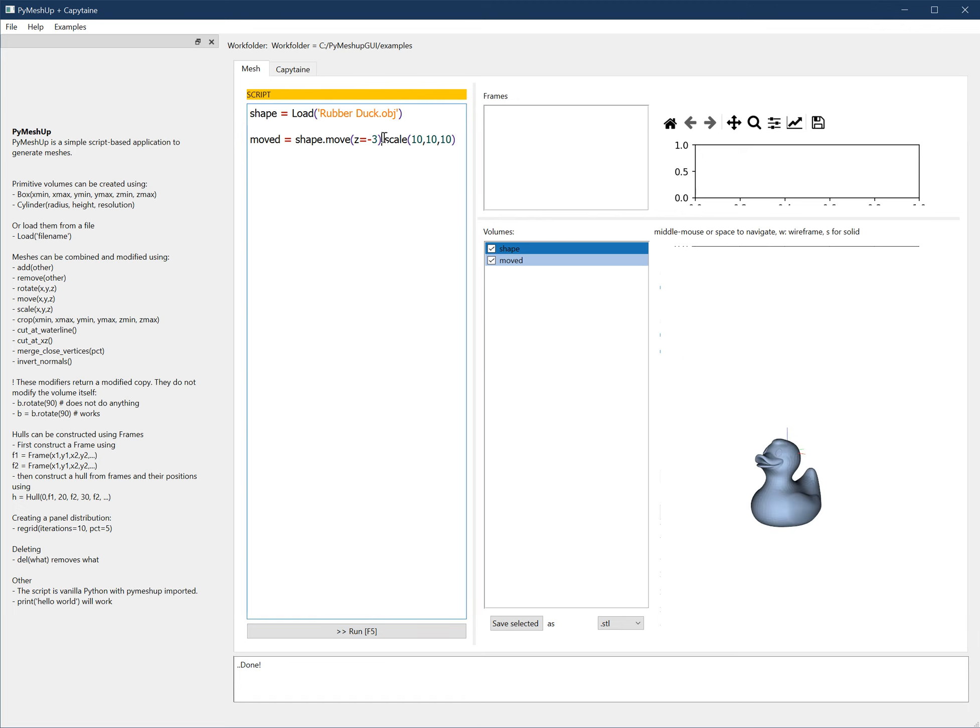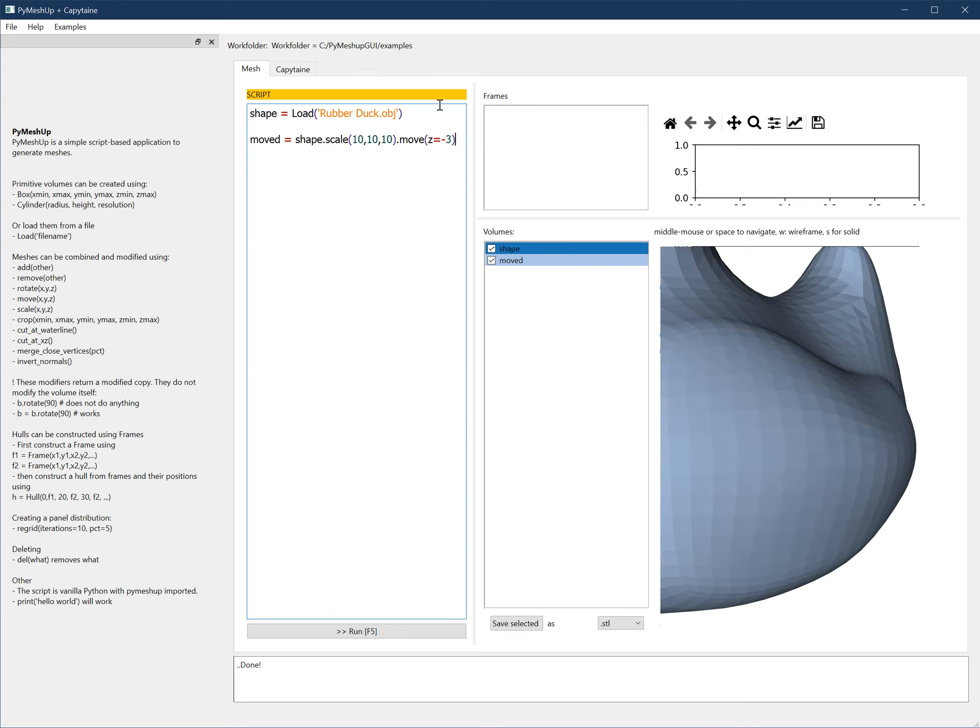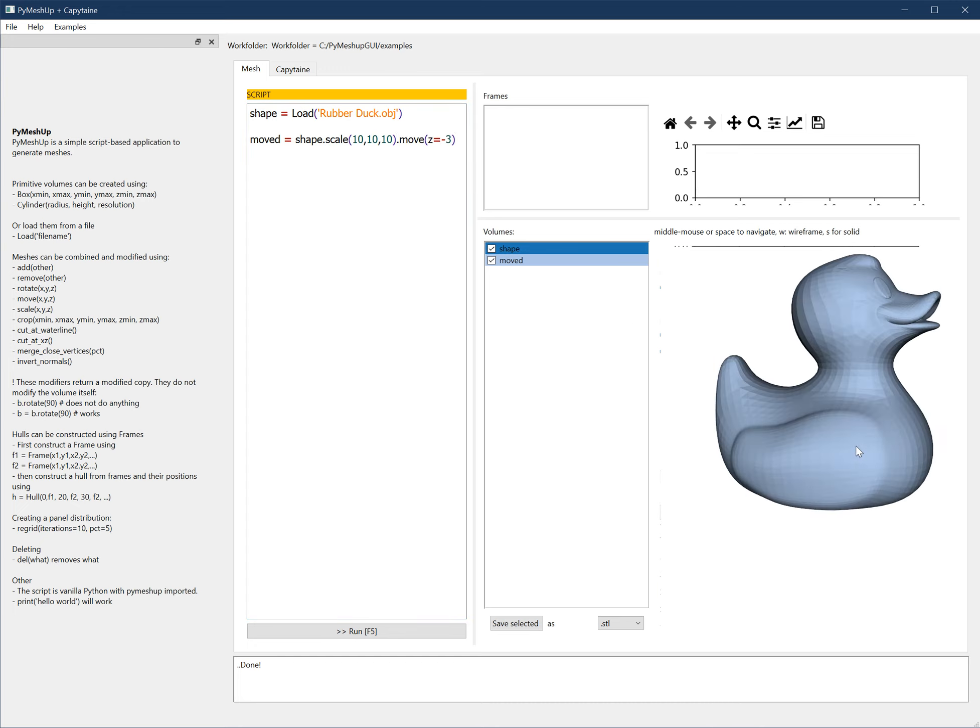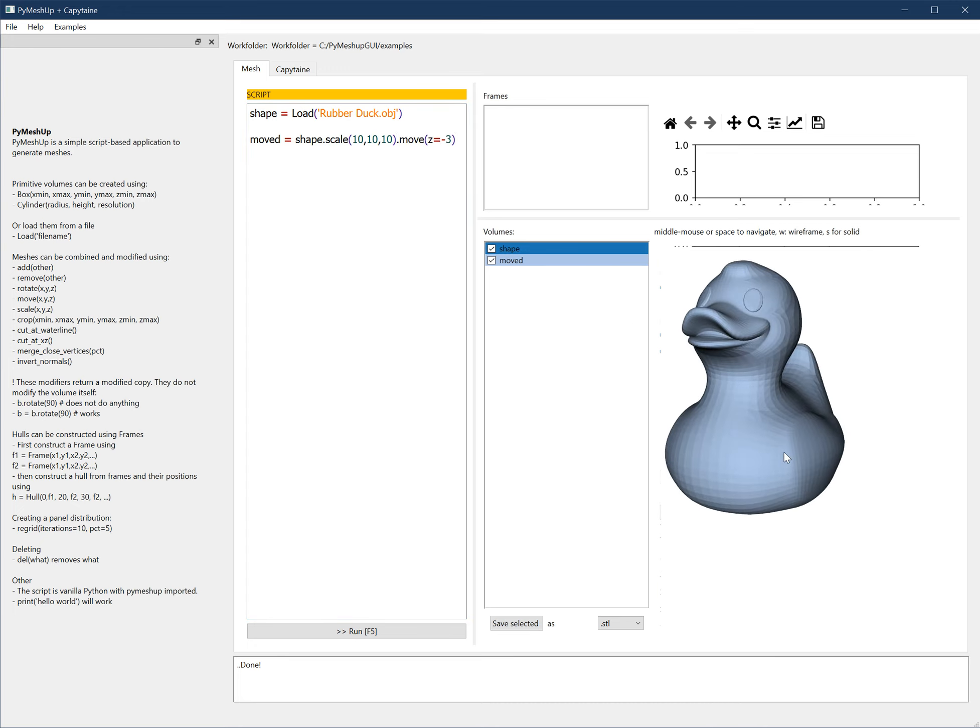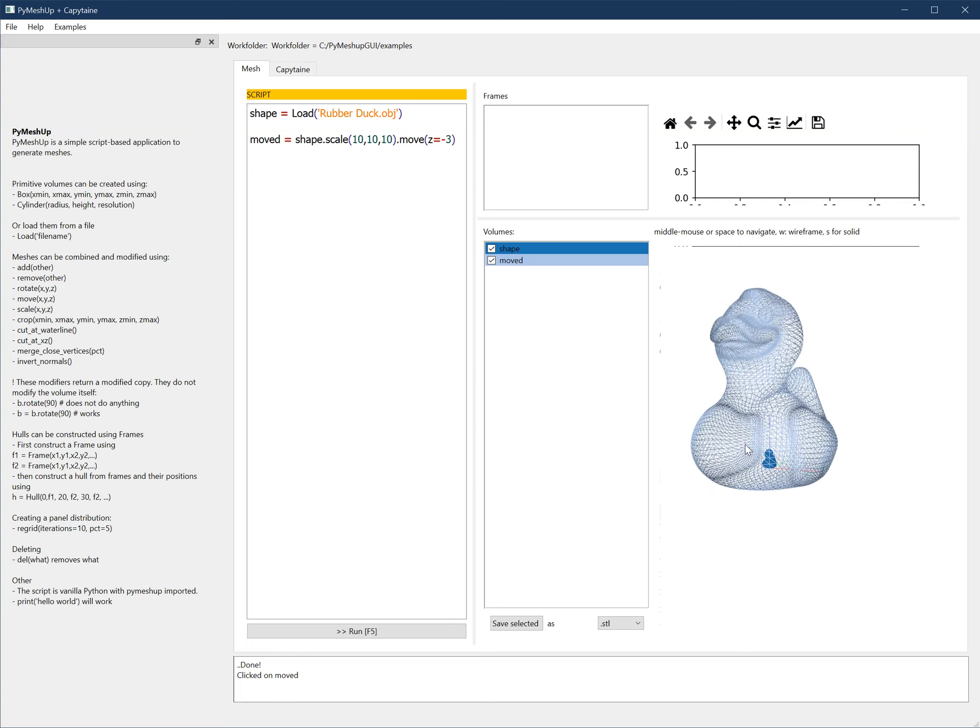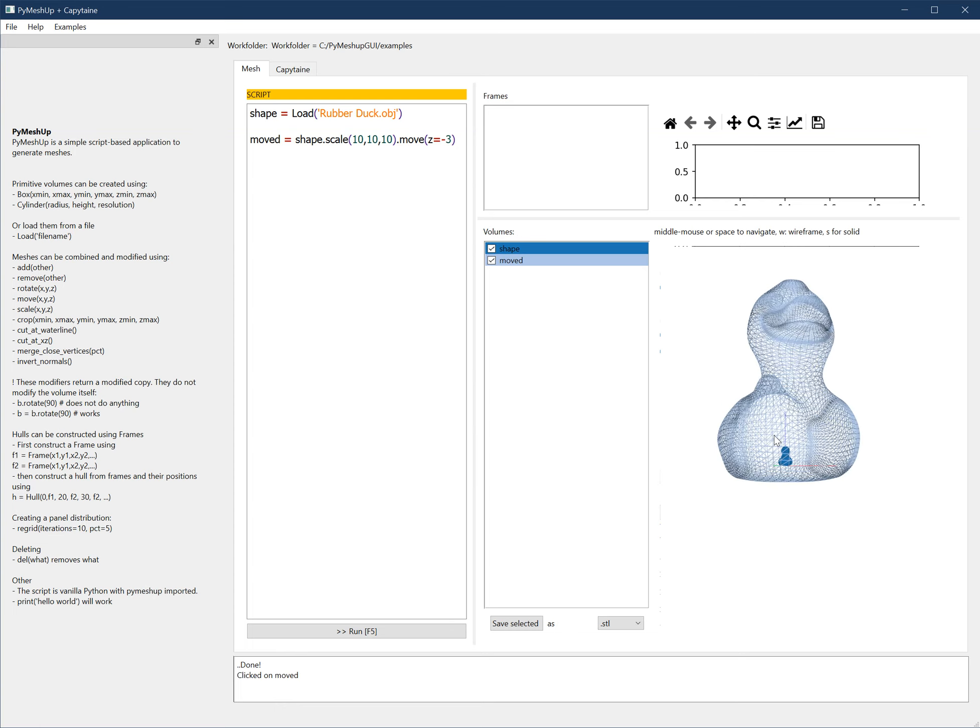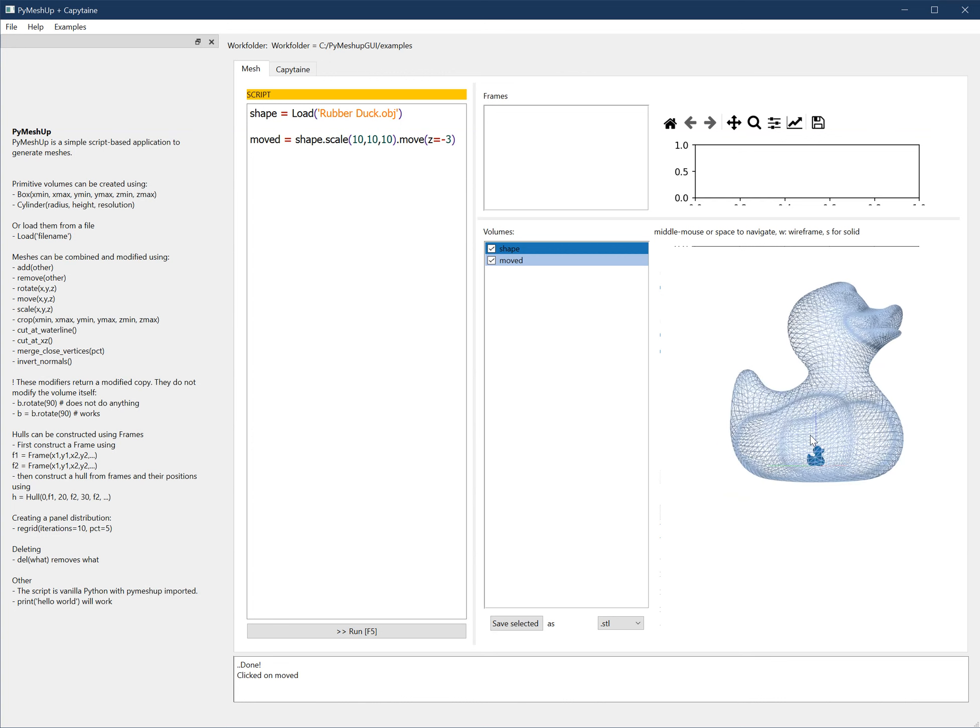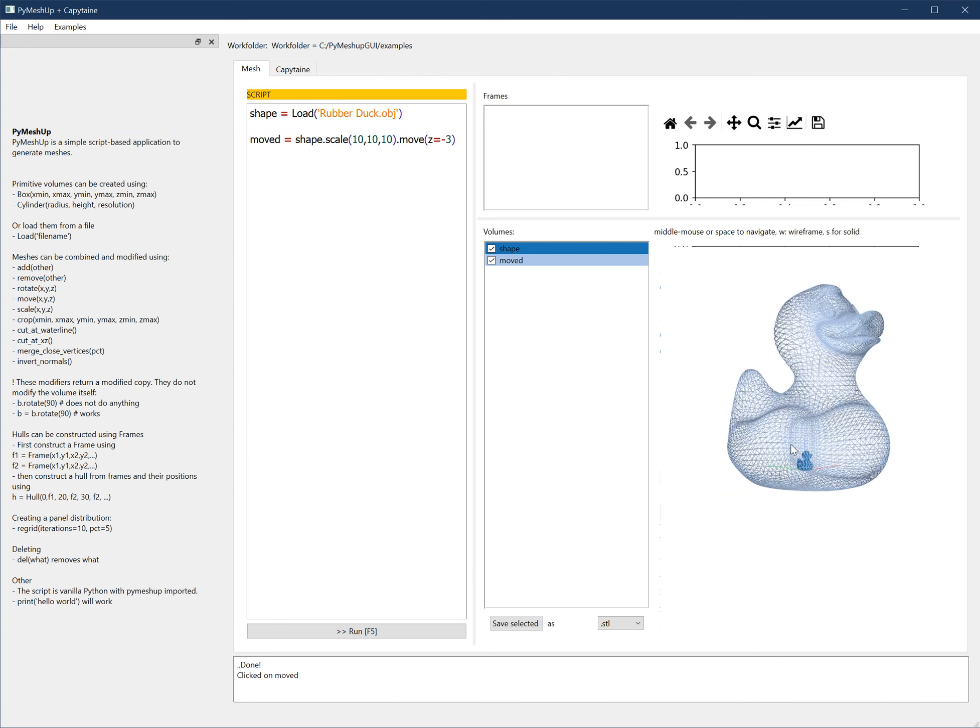Or I can first scale it and then move it down, in this case. And then we have it here. I can press W to show the wireframe. Well, let's say that this is more or less what we want.